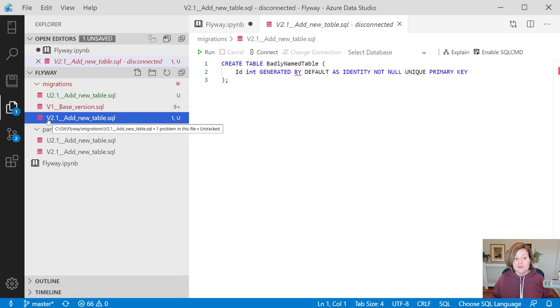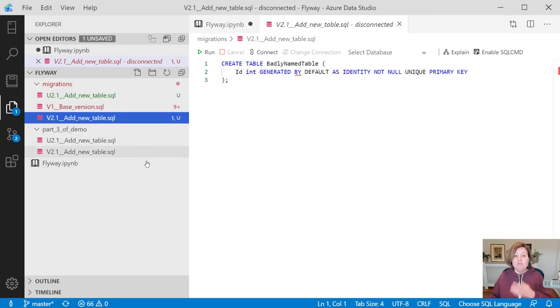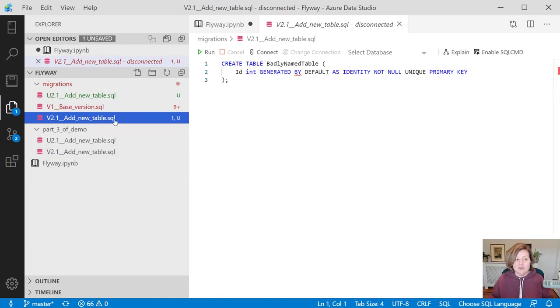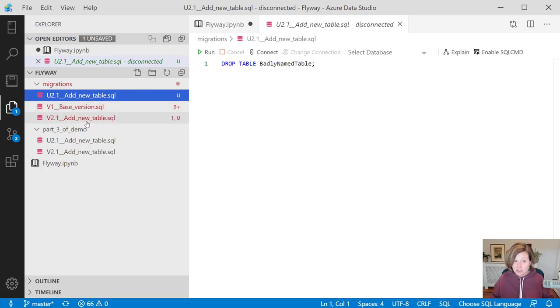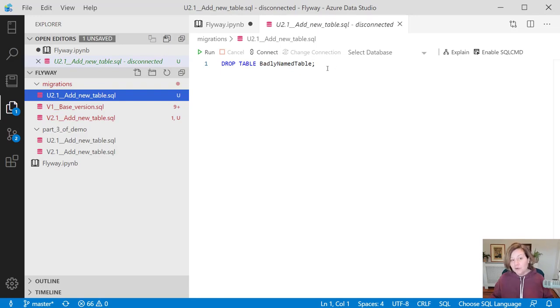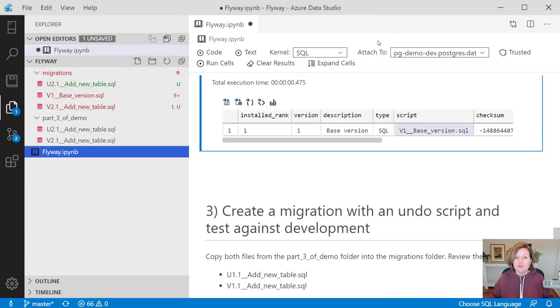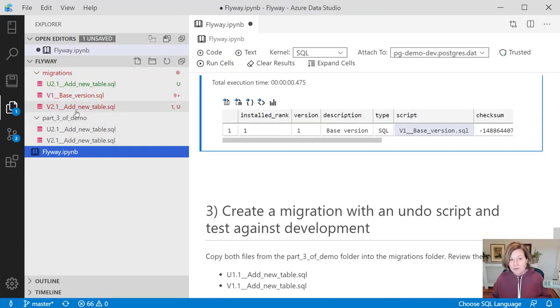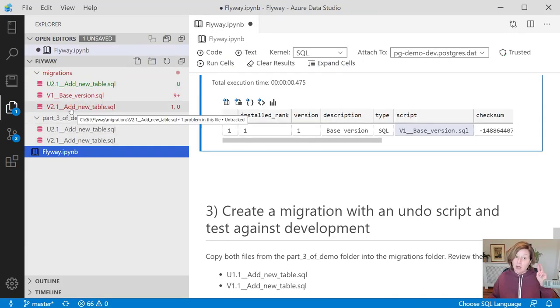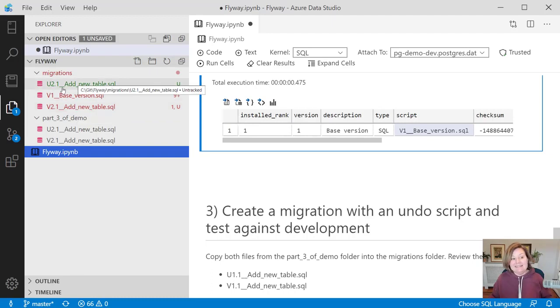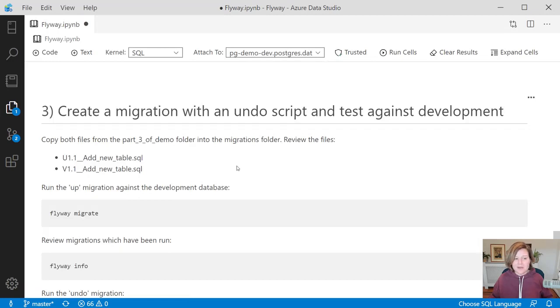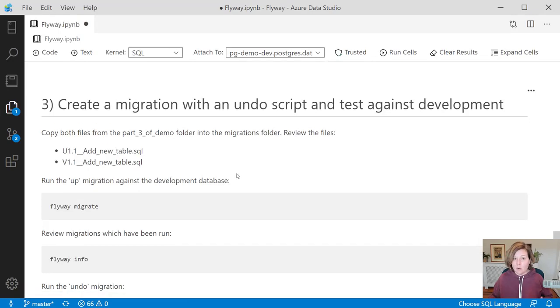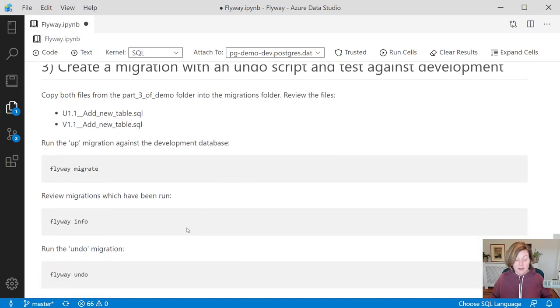Because it's named v2, this is a roll forward script with Flyway's naming convention. I've added a second file which is named u2. This is an undo script for that same version, for that same upgrade. It will drop table badly named table. This is the pro undo feature that lets you for roll forward migrations or up scripts create a down script or undo script that goes along with it. I've added those now into my migrations folder.